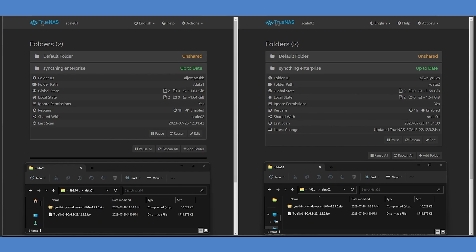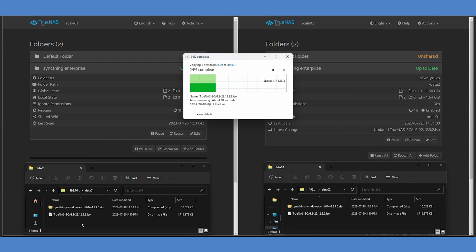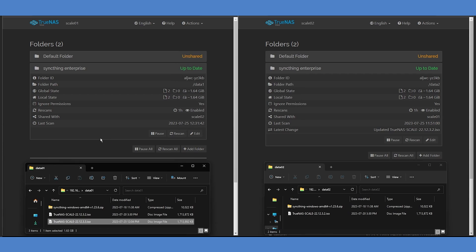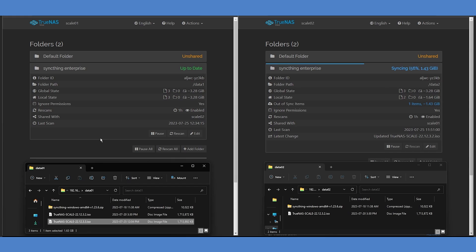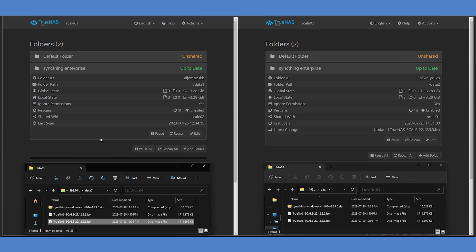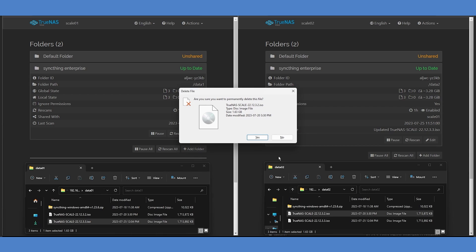Once the two systems have been connected, we can easily add a file to one system, and SyncThing's automatic scanning process will identify the new file and sync it to the other one, with no further interaction required on your part. SyncThing will also handle deletions across both connected nodes.